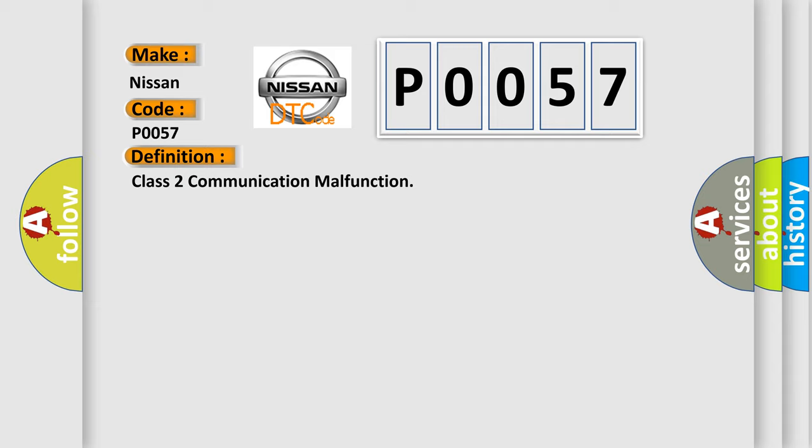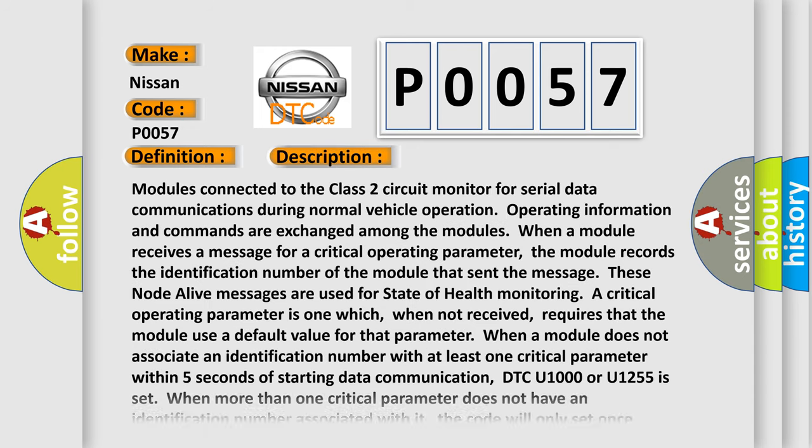And now this is a short description of this DTC code. Modules connected to the Class 2 circuit monitor for serial data communications during normal vehicle operation. Operating information and commands are exchanged among the modules.